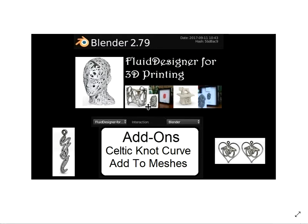Hello there. In this video I'm going to talk about another add-on which I recommend you put on your system with Blender Fluid Designer for 3D printing. It's a Celtic Knot Curve add-on which adds curves to meshes.